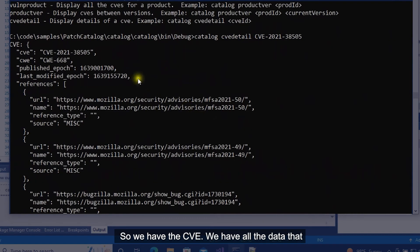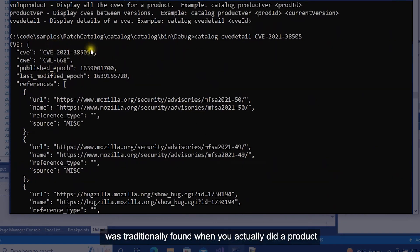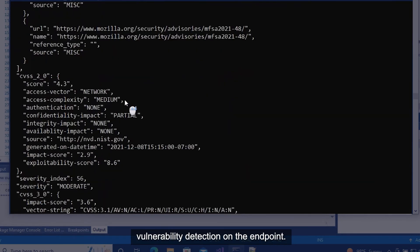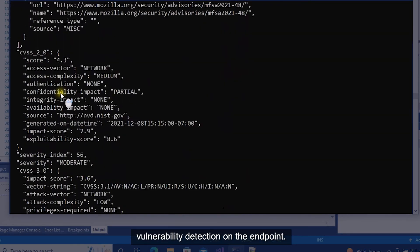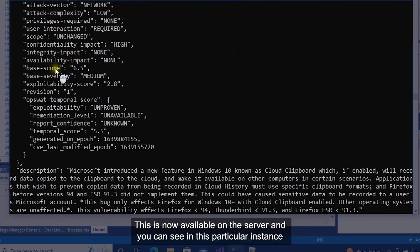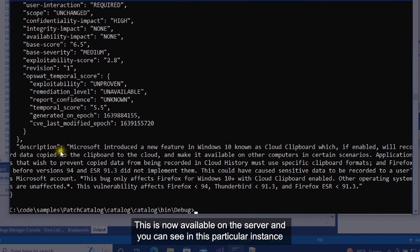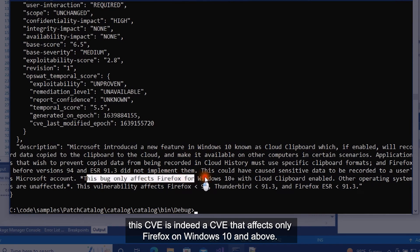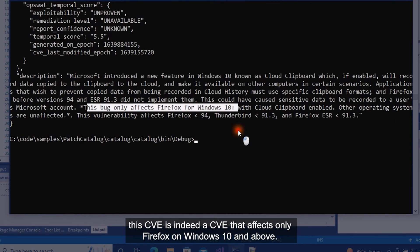We have all the data that was traditionally found when you actually did a product vulnerability detection on the endpoint. This is now available on the server and you can see in this particular instance this CVE affects only Firefox on Windows 10 and above.